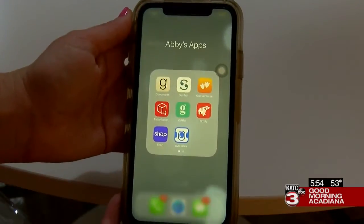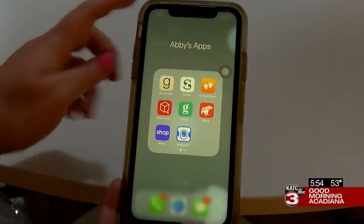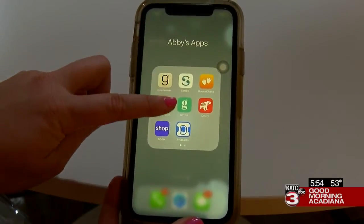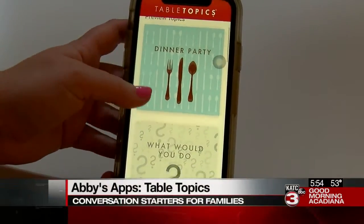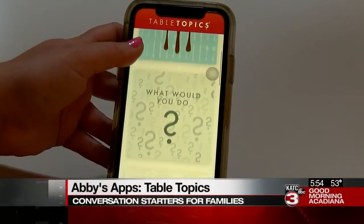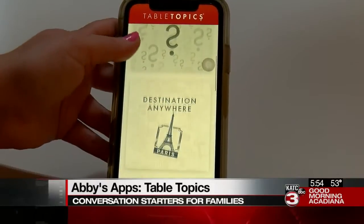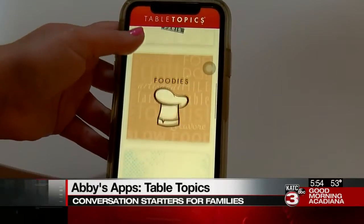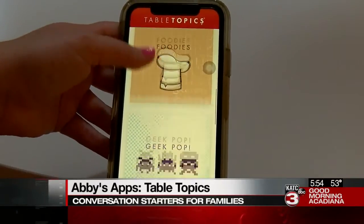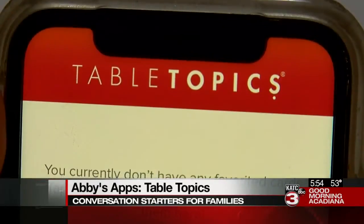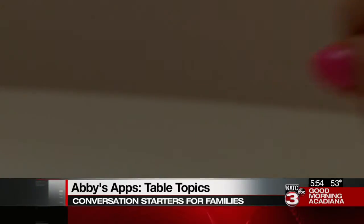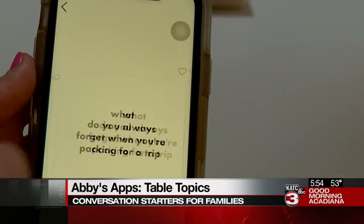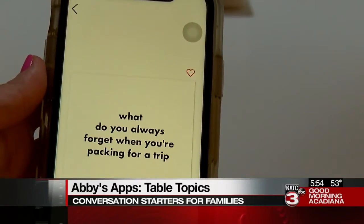Table Topics is the perfect app for gatherings from two people to 20. It has conversation starters for every occasion. Pull out Table Topics to get some good chatter going, and anytime there's a lull, just swipe for a new question.